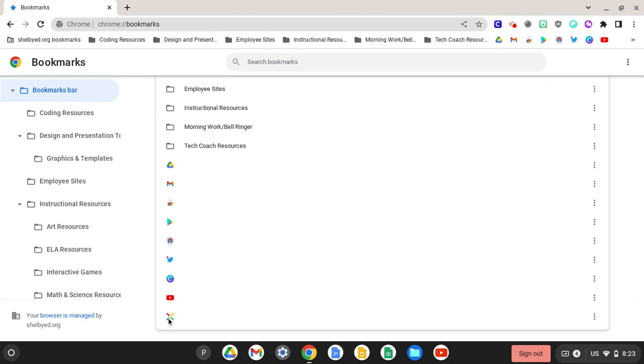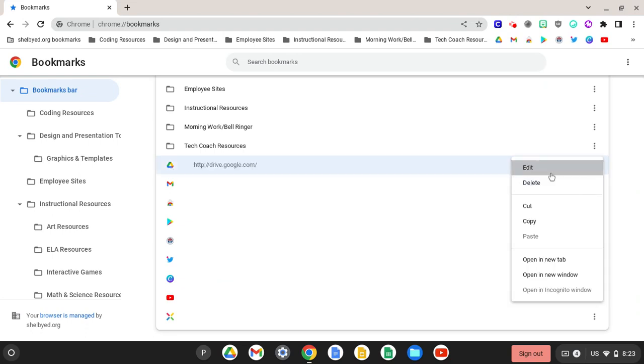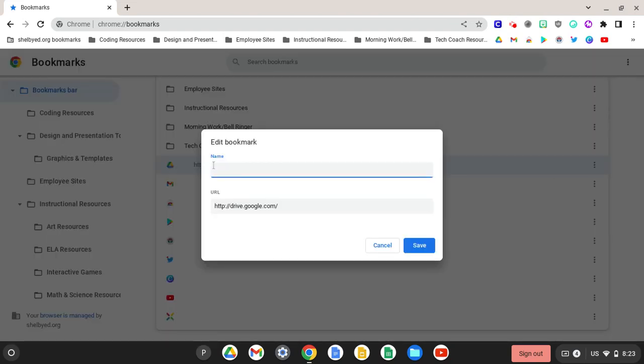Now let me explain another great tip. If you notice these bookmarks only have an icon. To make that possible, you do not name the bookmark.